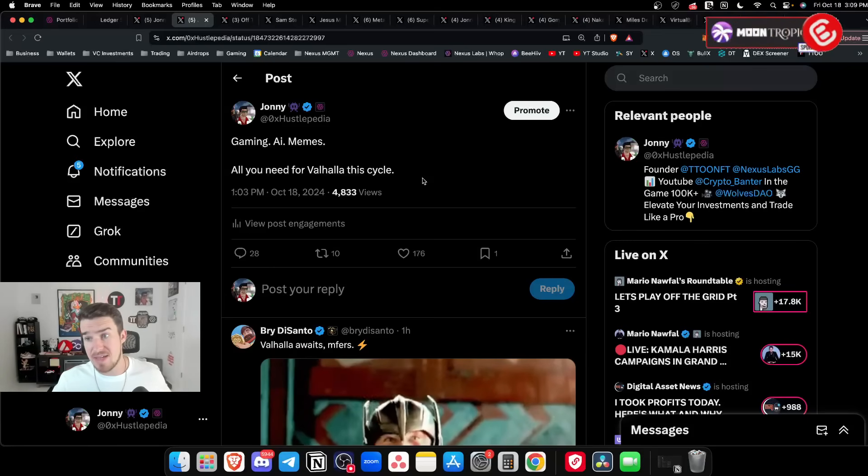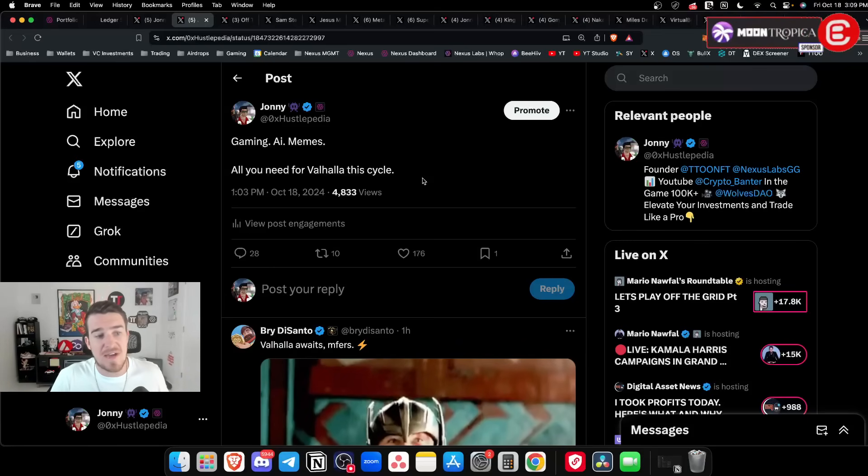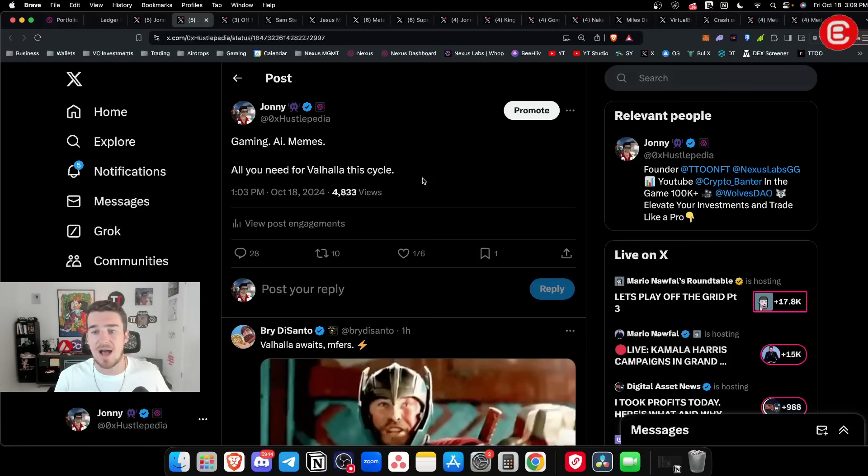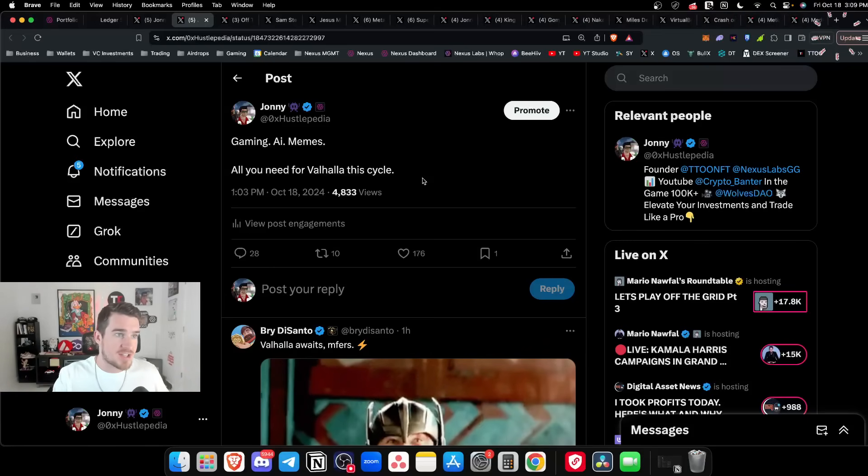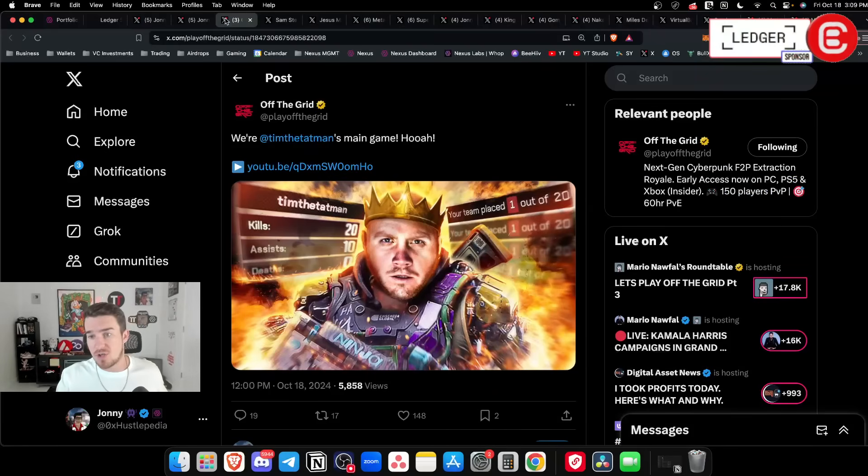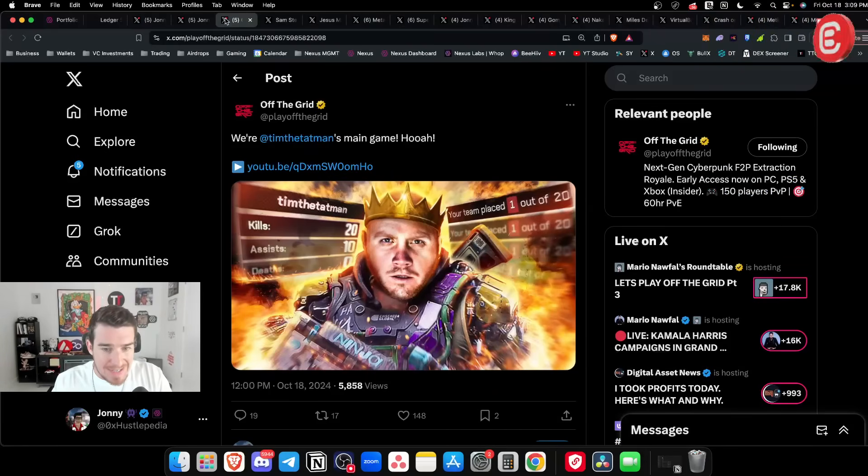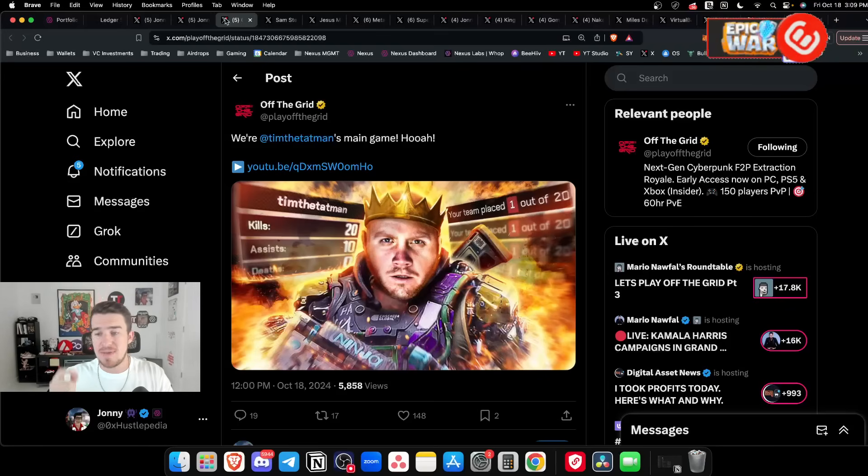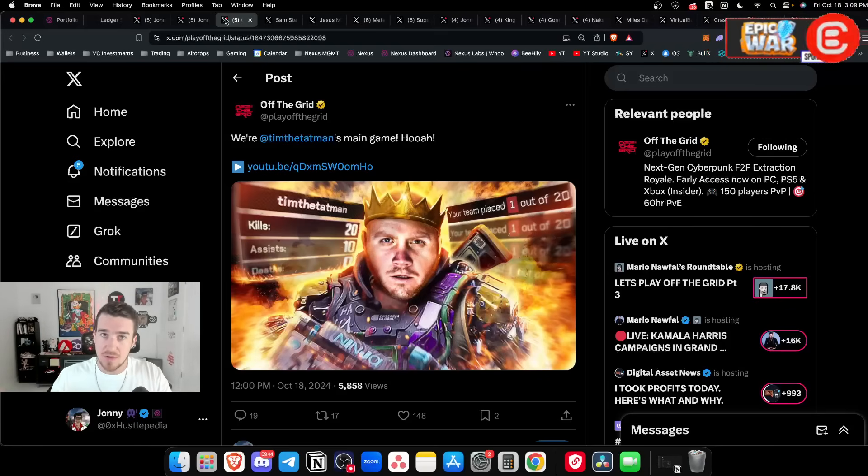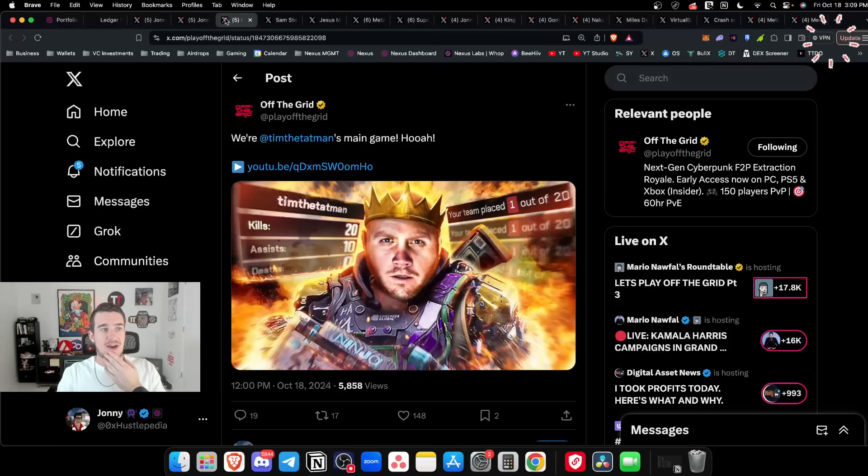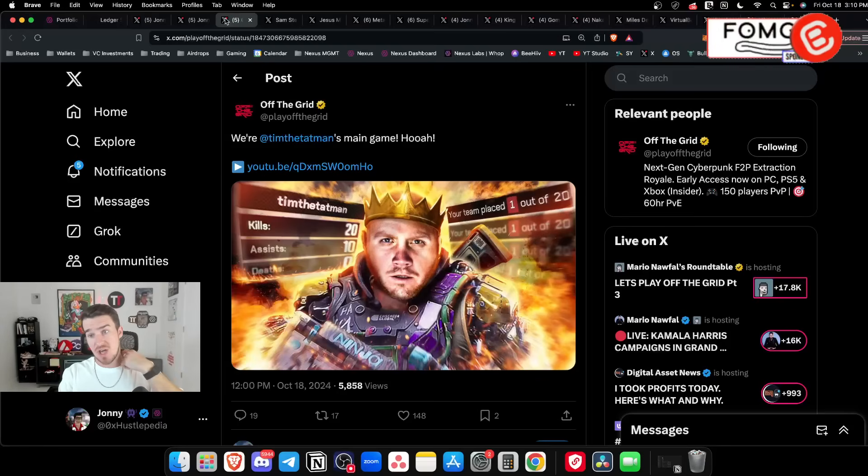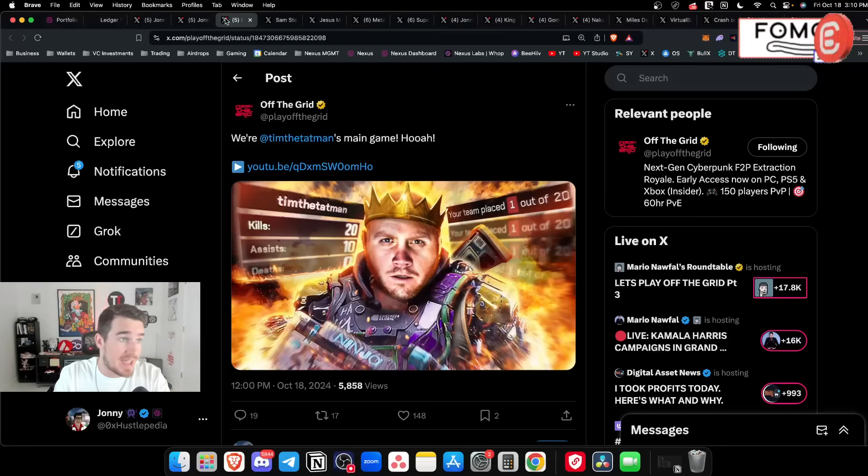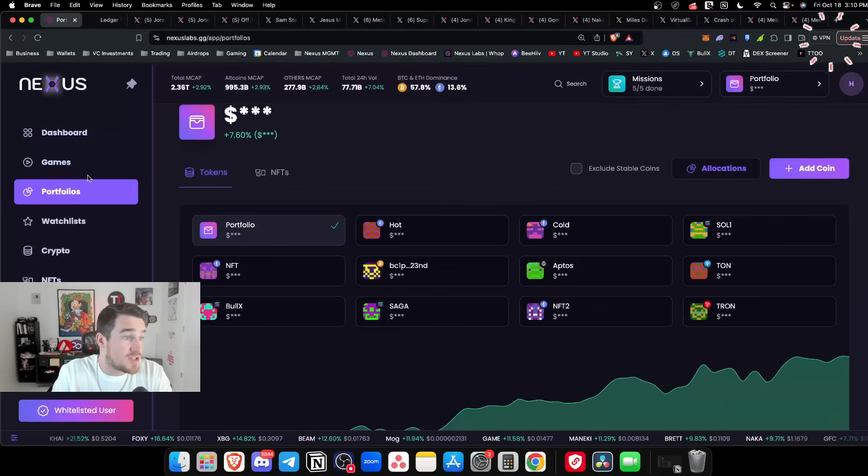Gaming, AI, and memes - that's all you need for Valhalla this cycle. I'm more than confident, especially after what we're seeing with Off the Grid, that gaming is back. We need that on-chain liquidity event which will be the Gunzilla token.